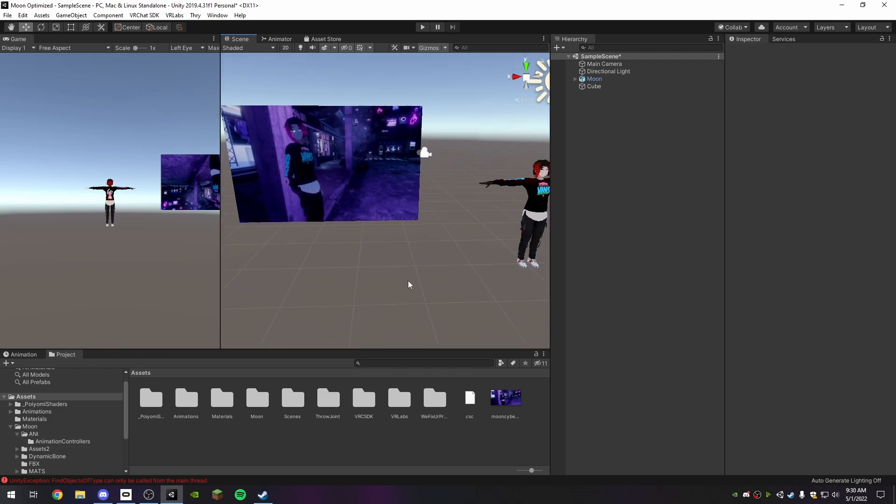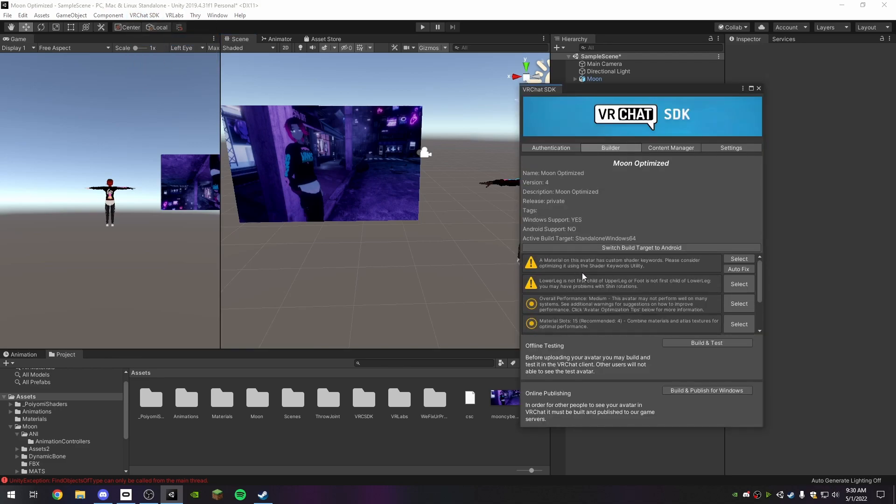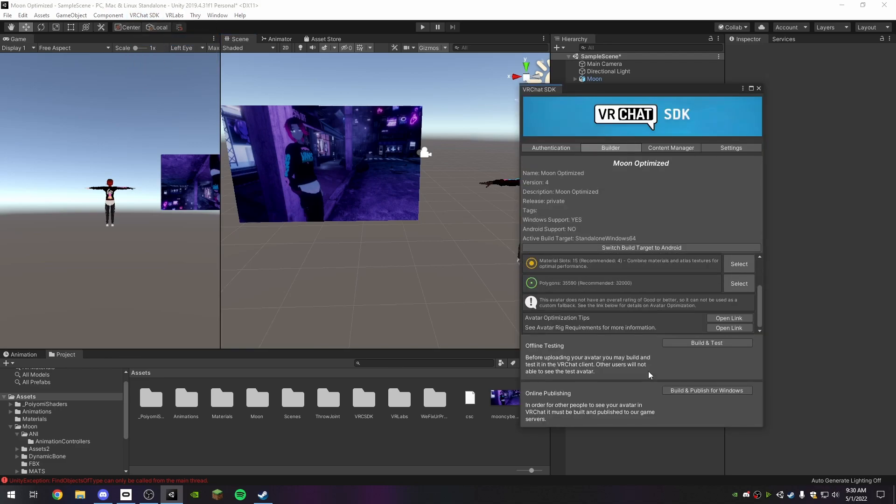Alright, so all you got to do now, VRChat SDK, Control Panel, Build and Publish.